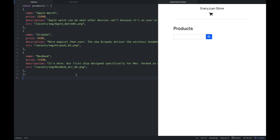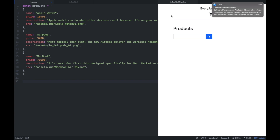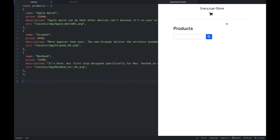After that, ang gagawin natin is i-iterate natin — since meron na tayong array of objects, naka-store na siya dun sa products constant na variable — i-iterate natin yung mga objects na yun, and then we're going to display that one by one. So the next thing we will do is we're going to access yung HTML file natin, and then nahanapin natin saan doon sa HTML file natin ilalagay yung mga object na to.